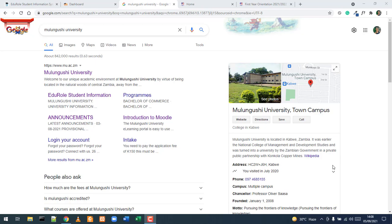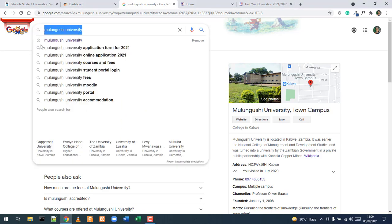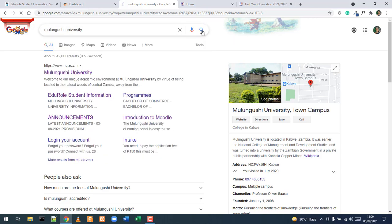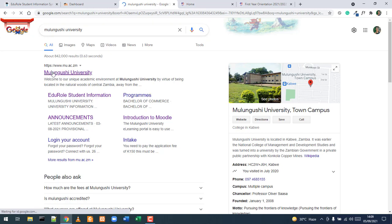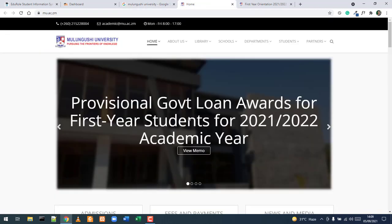Hello and welcome to the tutorial on how to use the student self-service systems at Mulungushi University. Your starting point will always be the Mulungushi main website. To get there, open your browser and search for Mulungushi University. Click the top result to access the main website at https://www.mu.ac.zm, including the full colon and slashes.